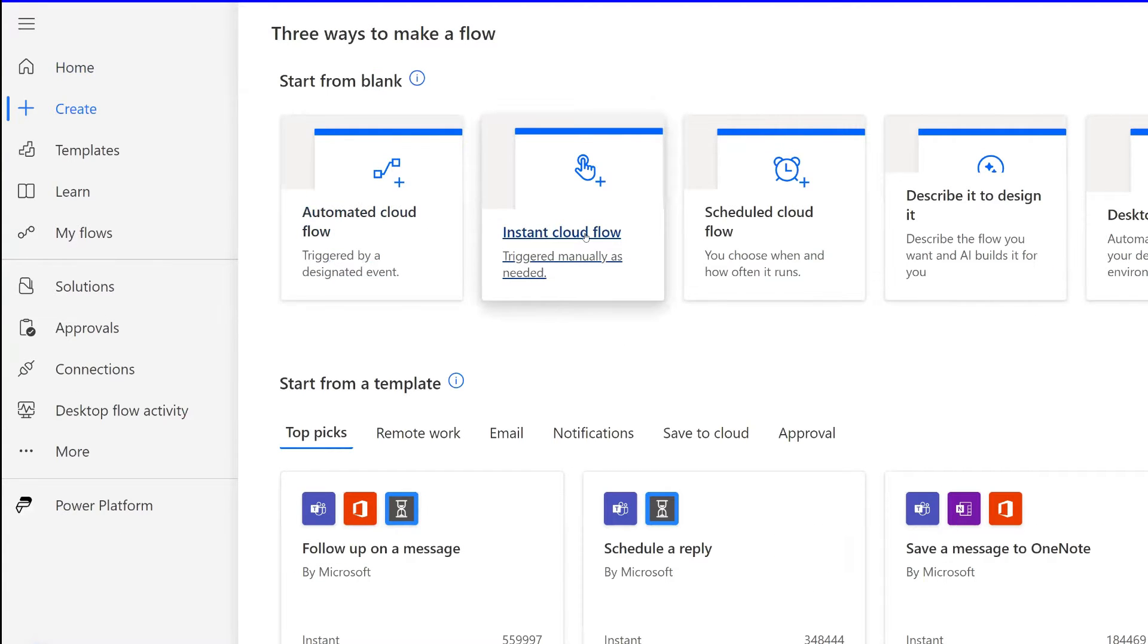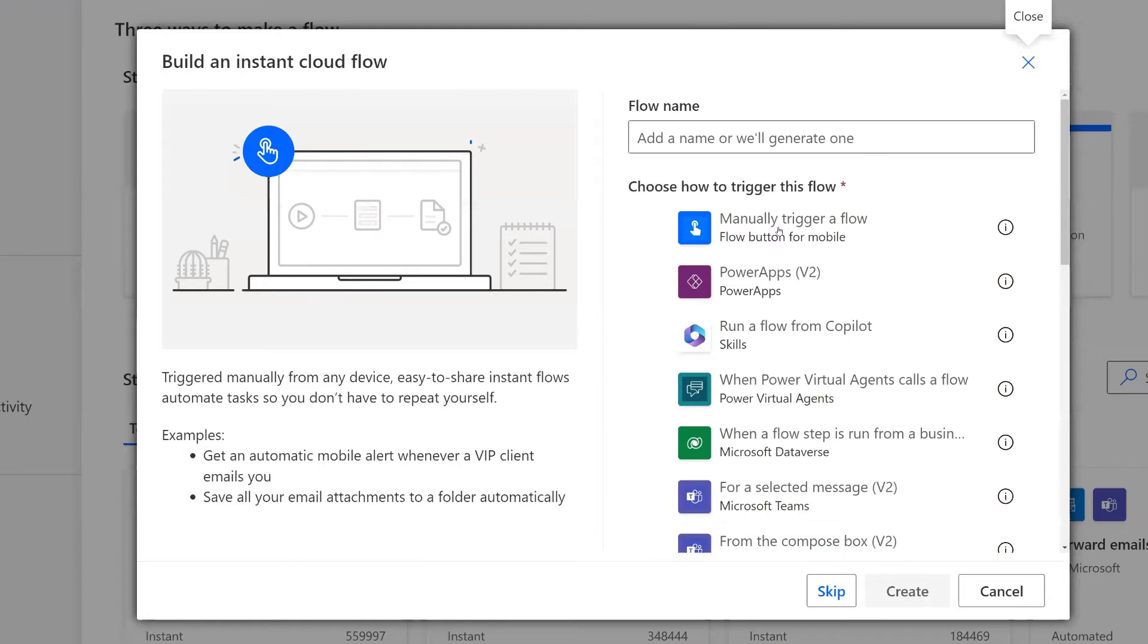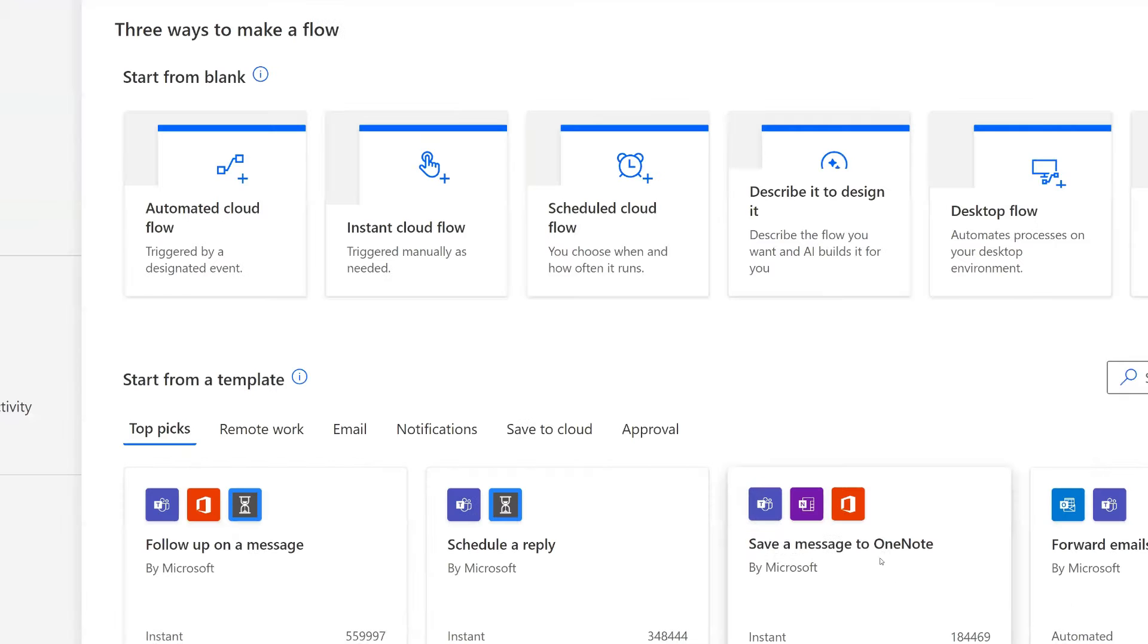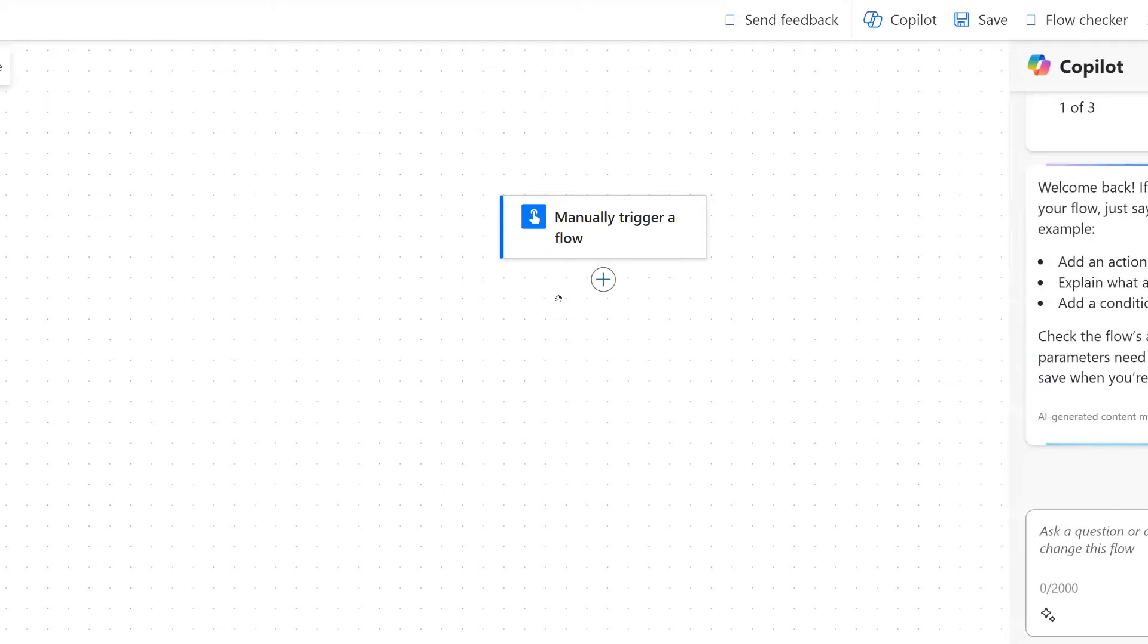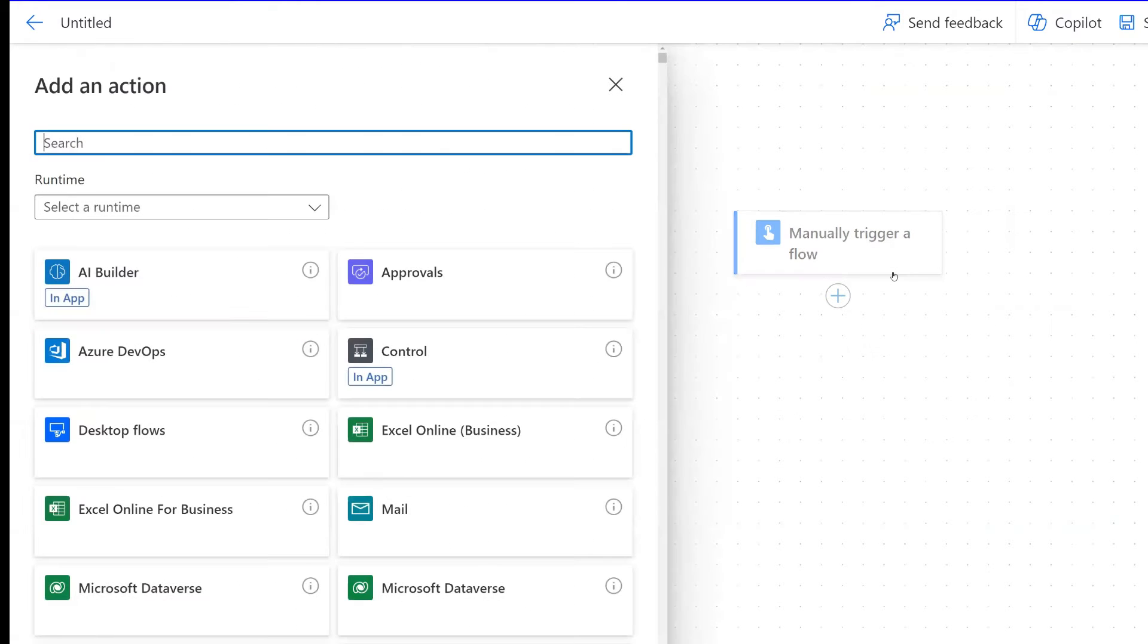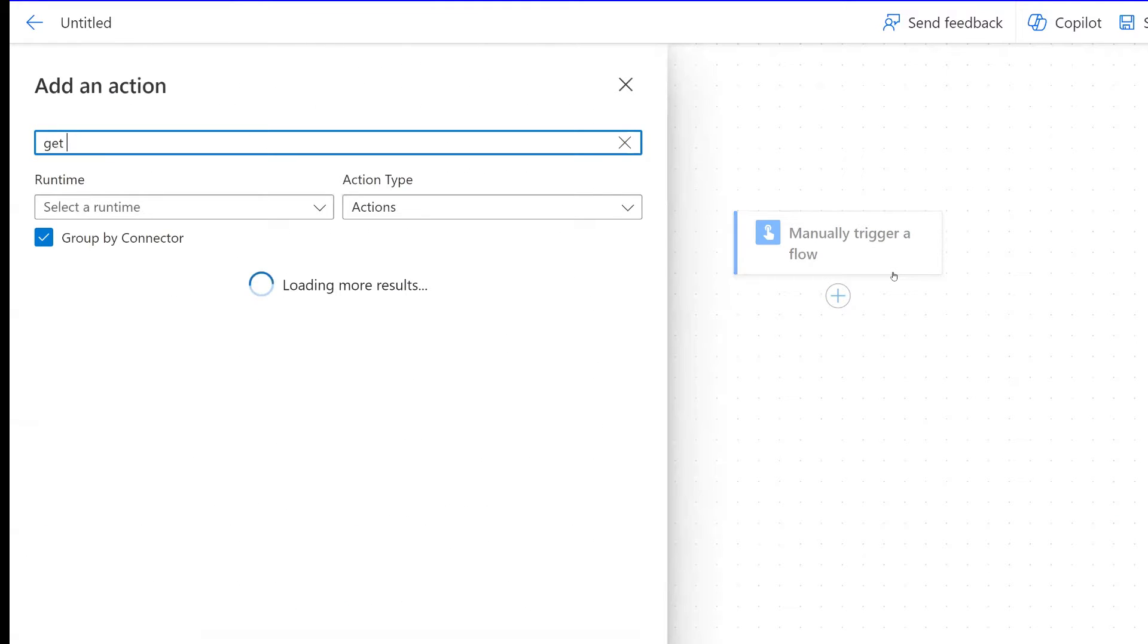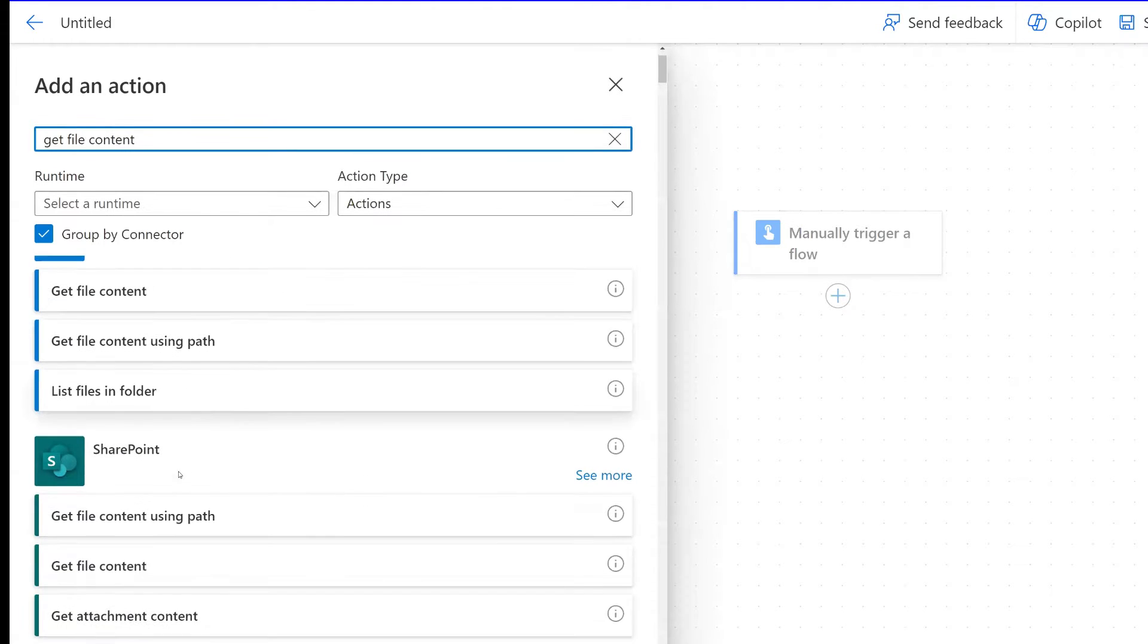We're going to create an instant cloud flow, manually trigger a flow. The first action that we need is a get file content action. That's a SharePoint connector.